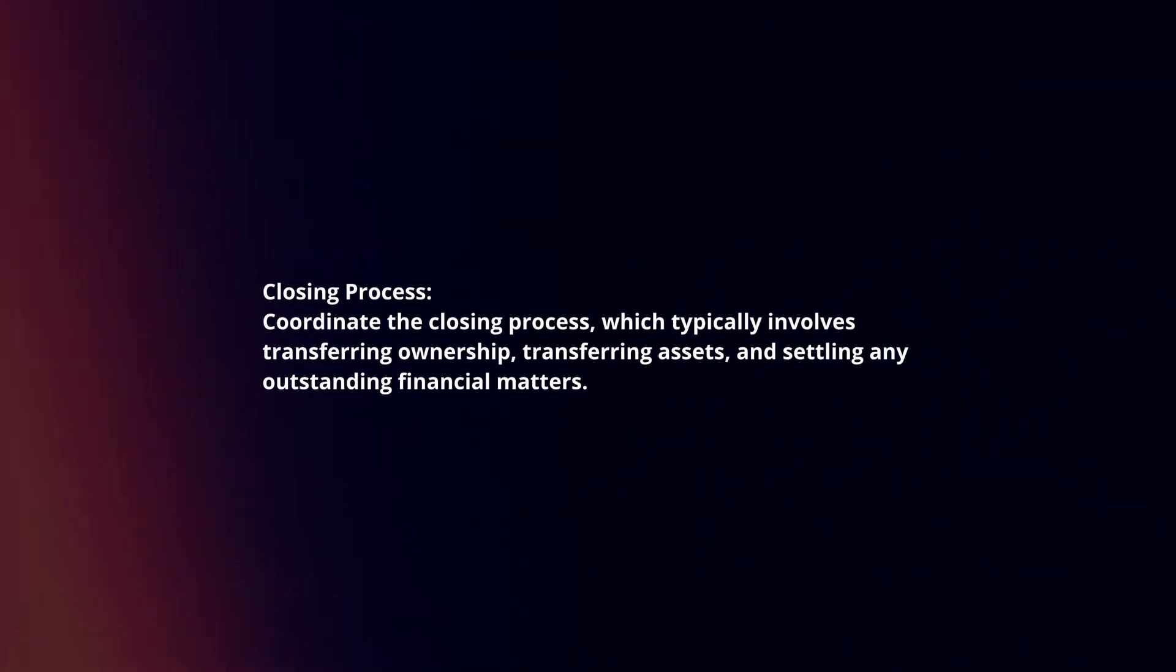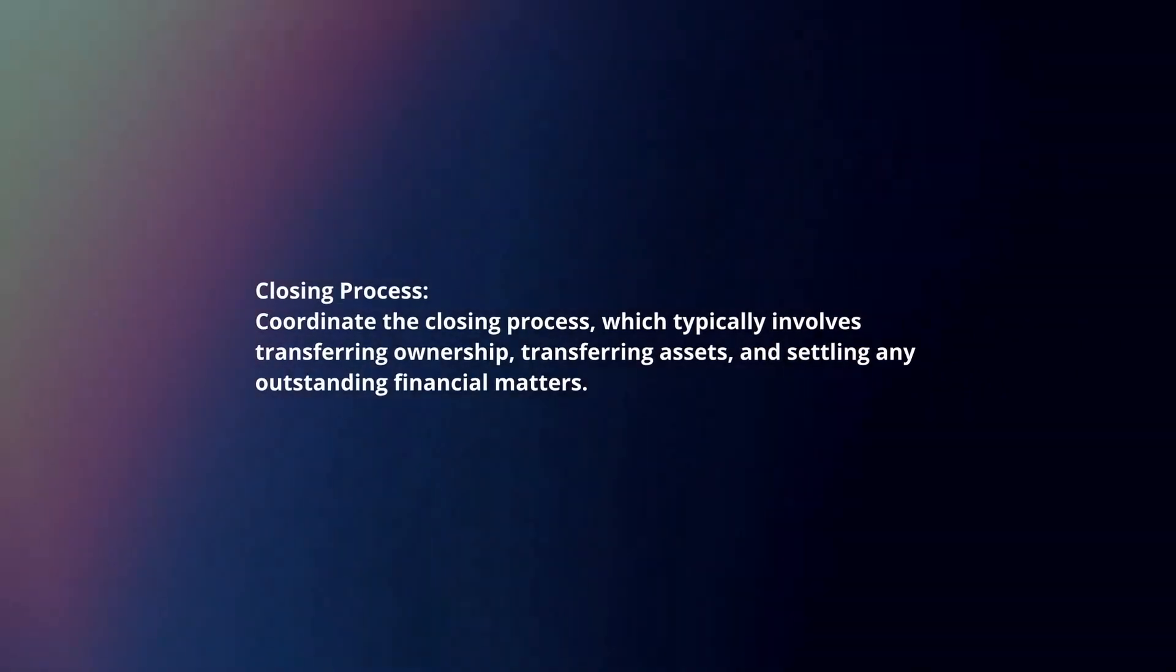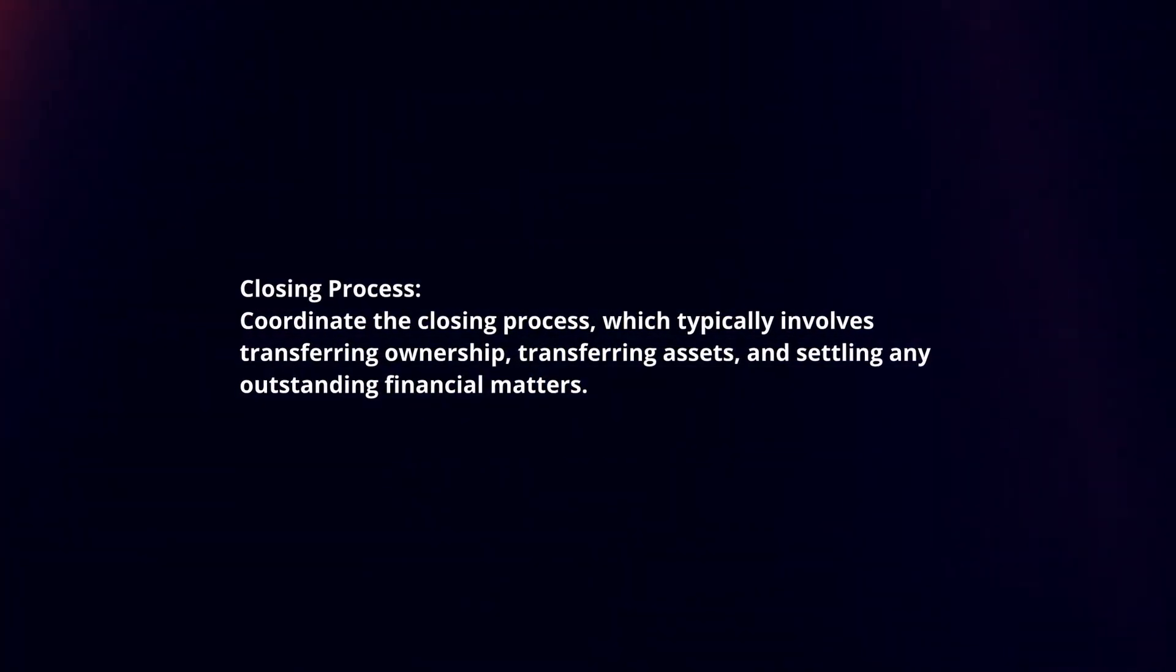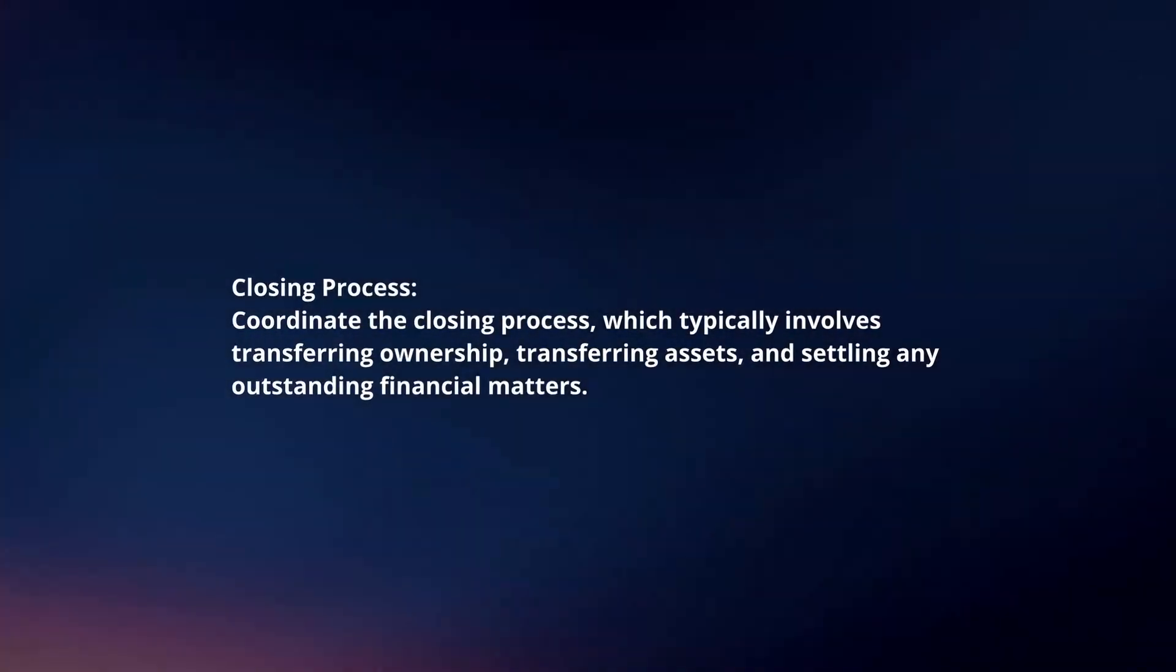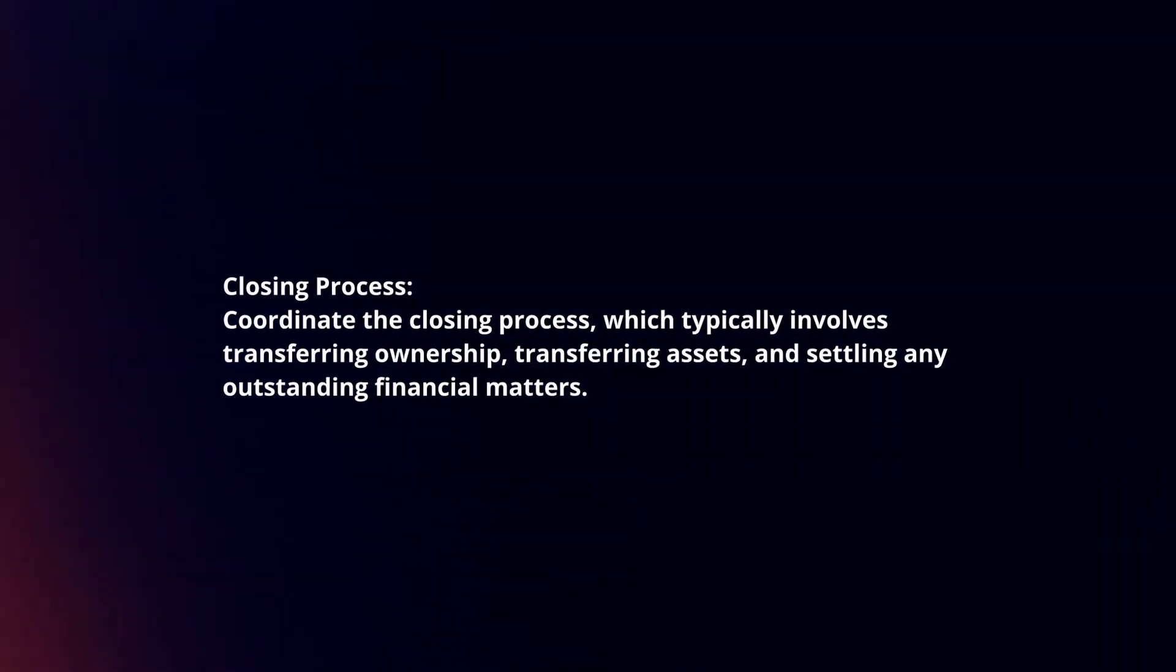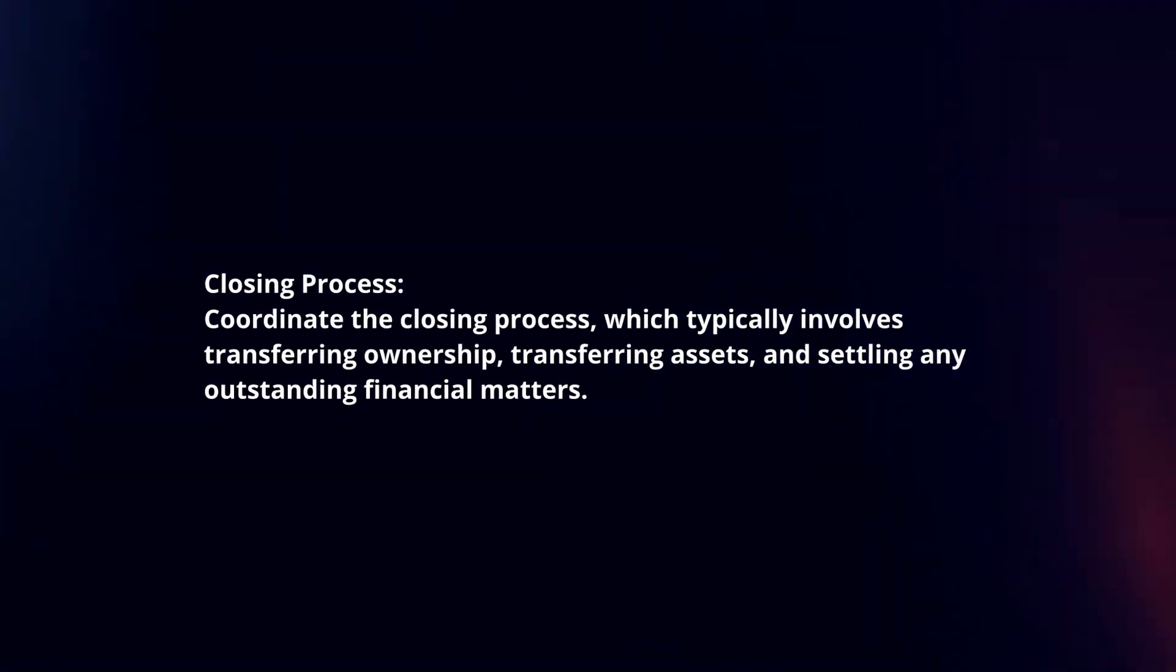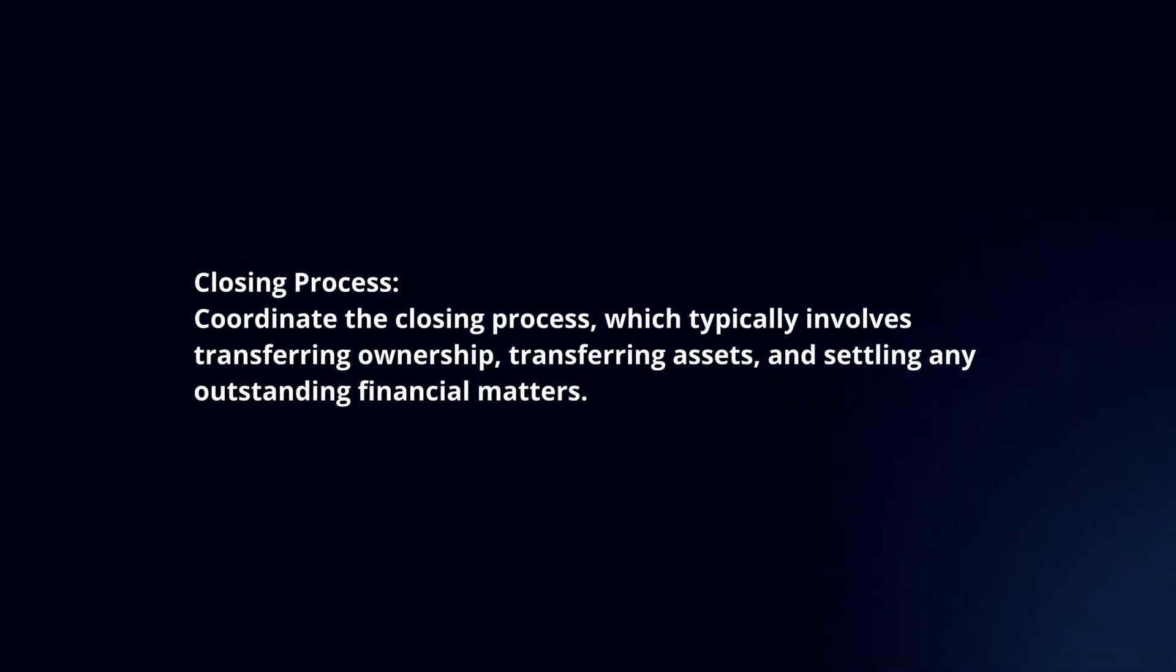Closing process. Coordinate the closing process, which typically involves transferring ownership, transferring assets, and settling any outstanding financial matters.